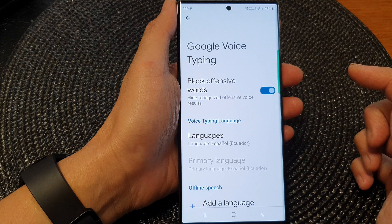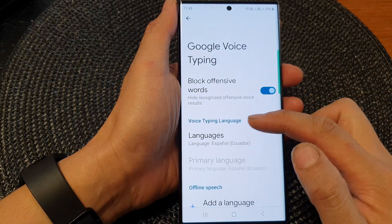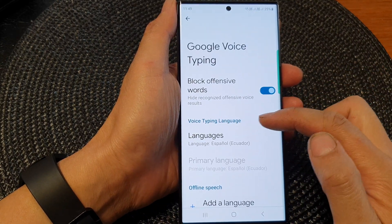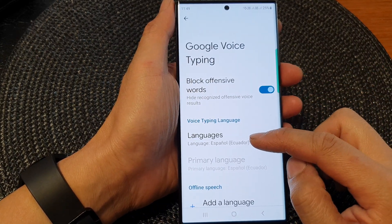Tap on the left-hand side panel, then go down to the Voice Typing Language and tap on Languages.